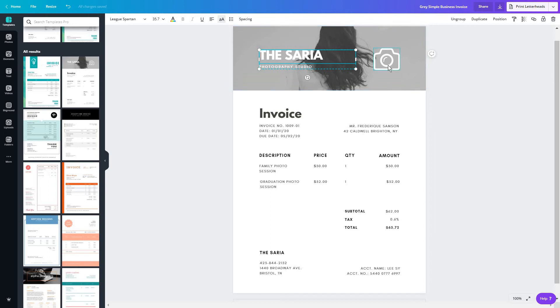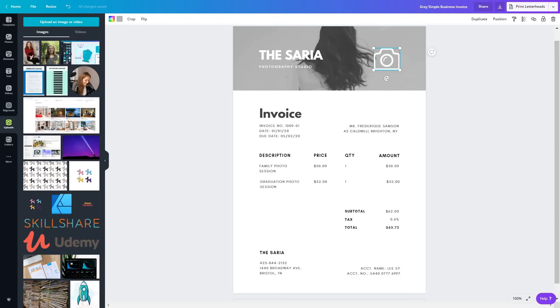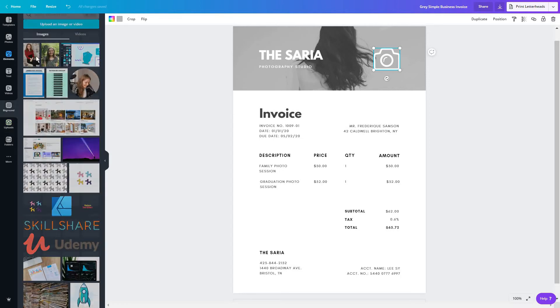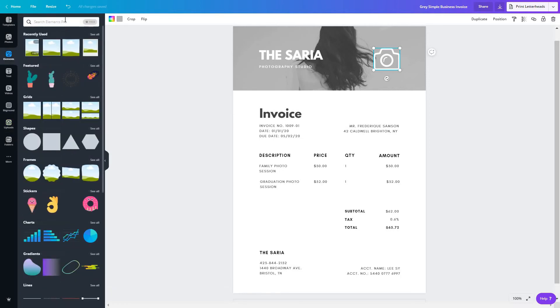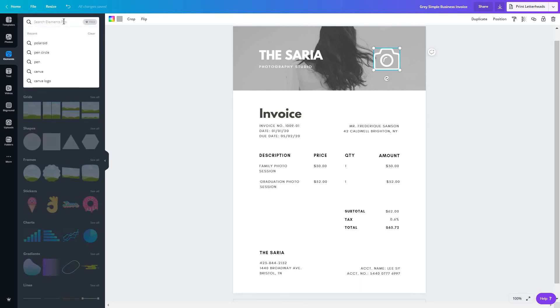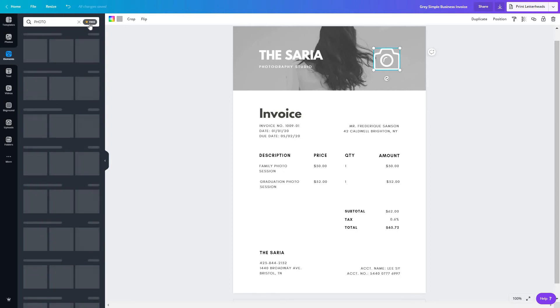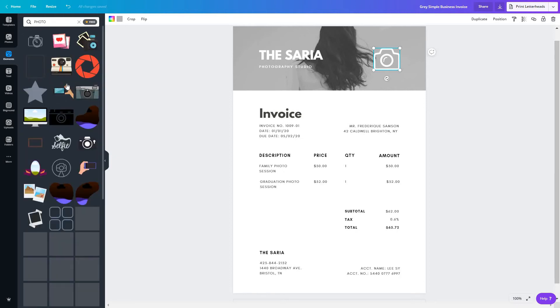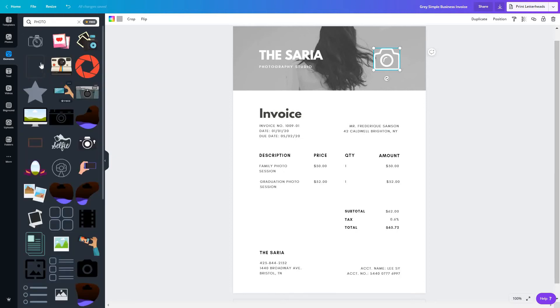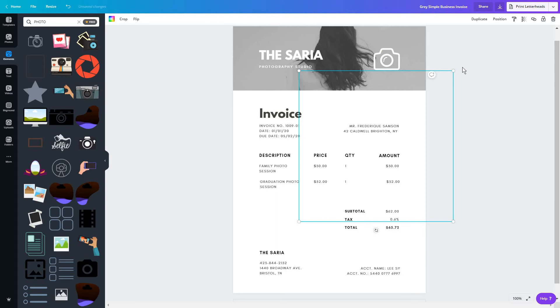Of course, you can always add a logo or just an icon. And to do this, you will go to uploads and just click on upload an image or video. Or you can go to your elements. And let's say you want a different photo icon. I'm just going to select this free option so I don't have to pay for the icons.